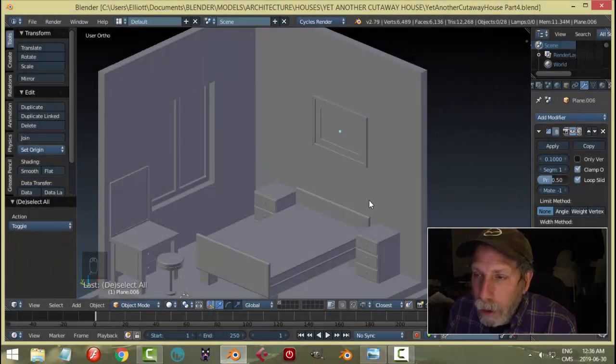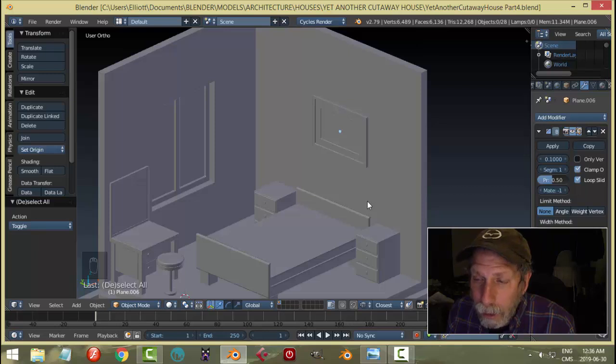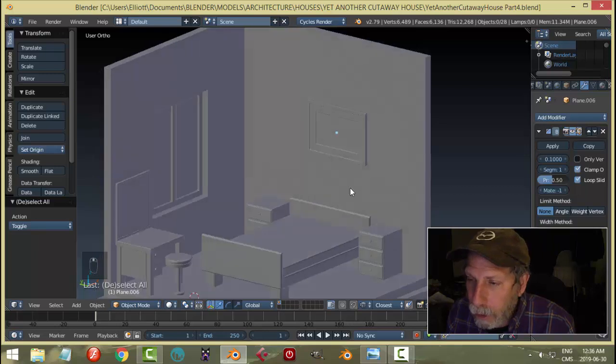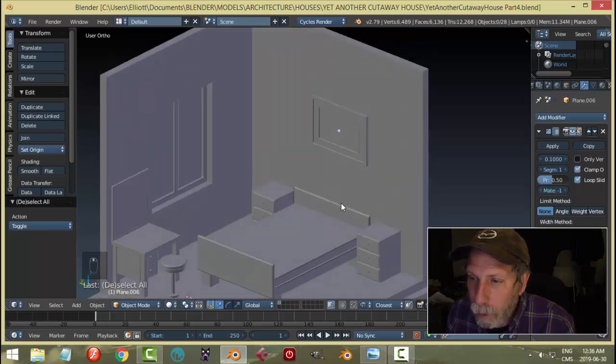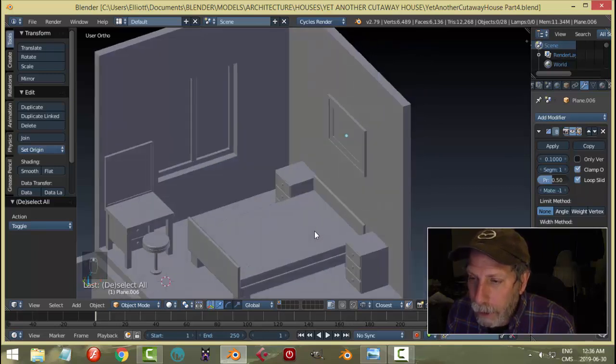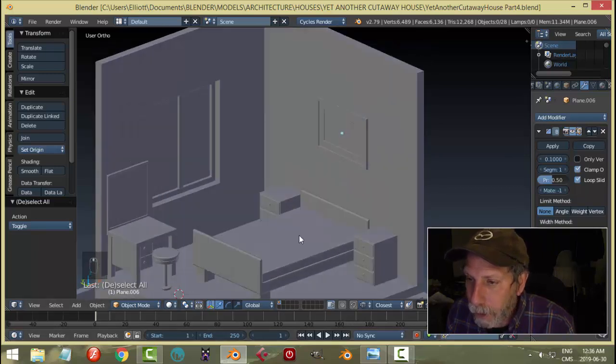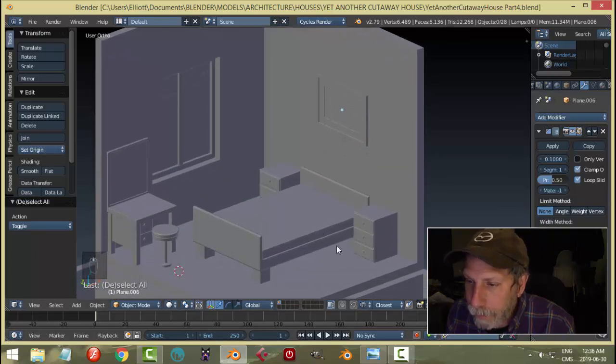Okay, continuing on with another cutaway house part four. Here's where we're at.